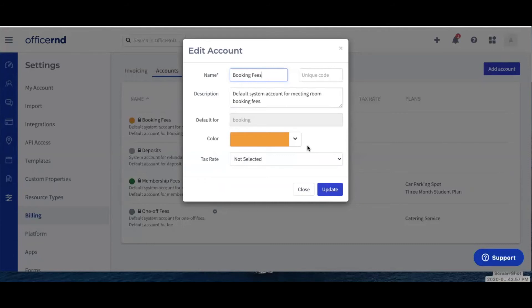Tax rate: from the drop-down menu, you can select the tax rate that will be applied to the new account. Before a tax can be selected, it has to be created under Settings, Billing, Tax Rates.